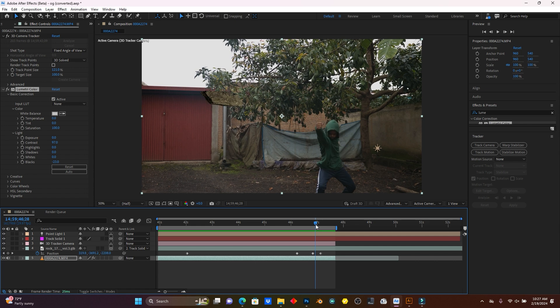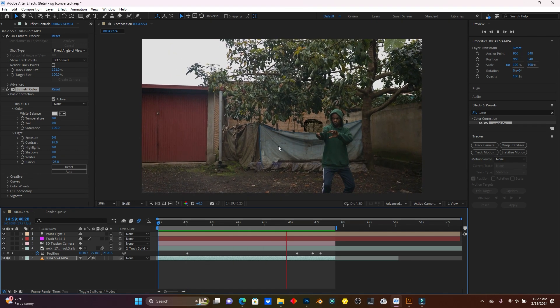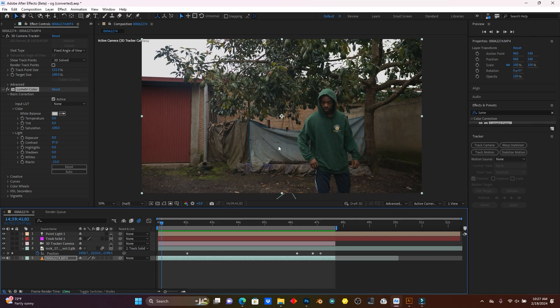After that, click on Toggle Switches Mode and enable Motion Blur on the rock layer. When you play it back the result looks great. Finally, you can download a sound effect and add it in Adobe Premiere Pro. If you want to add cinematic colors, you can do that in Premiere Pro as well. If you liked this video, I hope it was helpful — it's not very complicated, it's very easy. Thanks for watching!